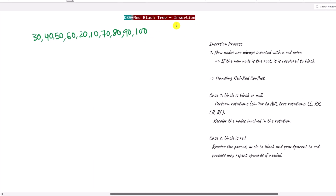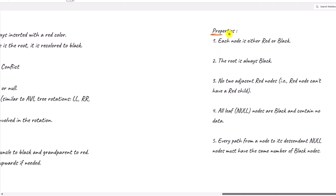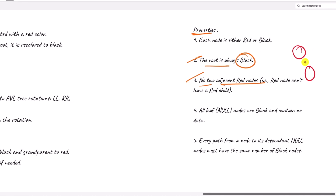Let's see how we can perform insertion in a red-black tree. First, we need to know the most important properties: the root node will always be black, and no two adjacent red nodes are allowed — meaning two red nodes cannot be directly connected.